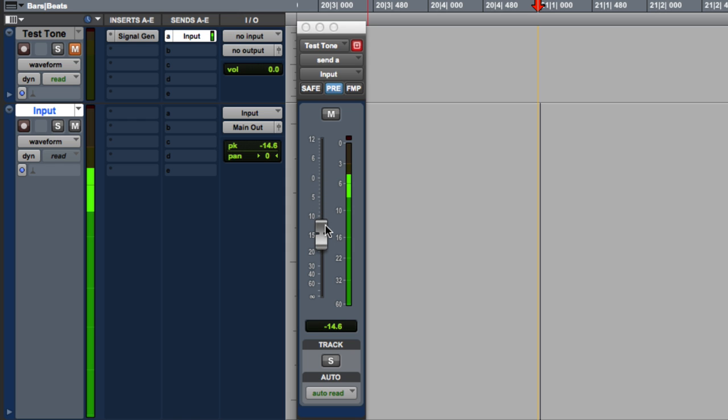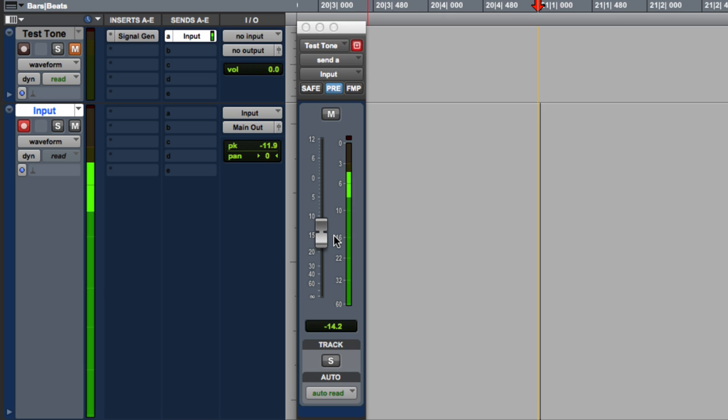So that gives us a lot of extra headroom to play with. And more importantly, we don't have to worry about watching our meters. If we set a level around here, the only way this is going to distort is if something gets 14 dB hotter. And that's really not going to happen. Most things don't jump 14 dB.